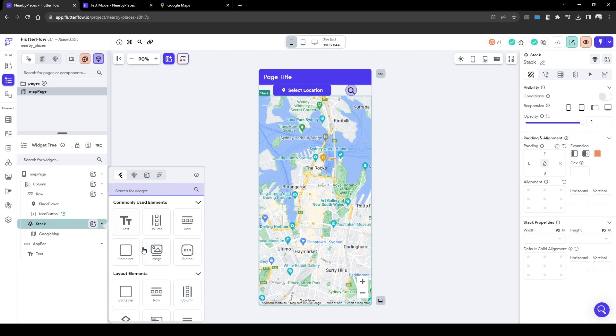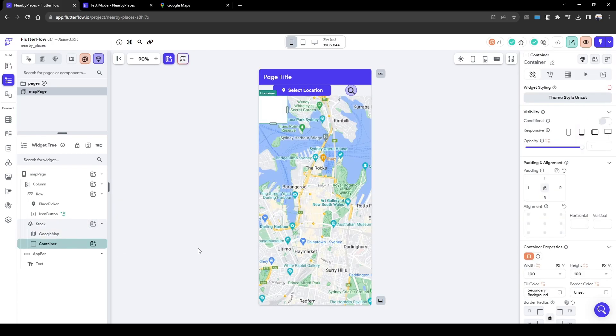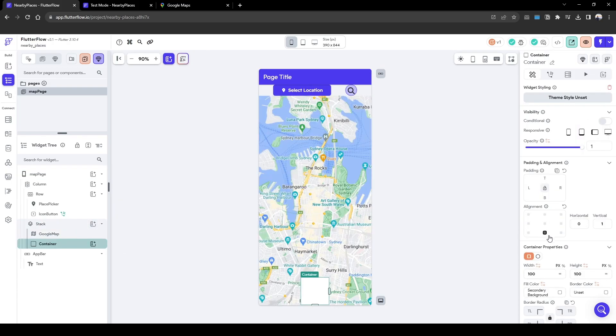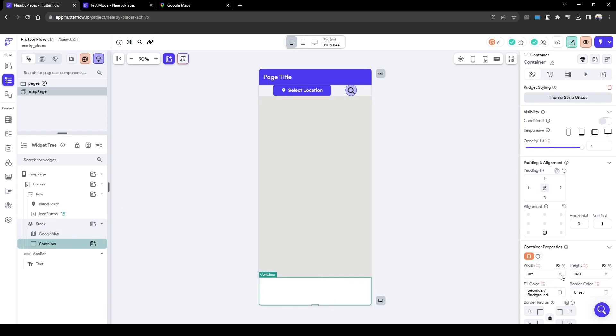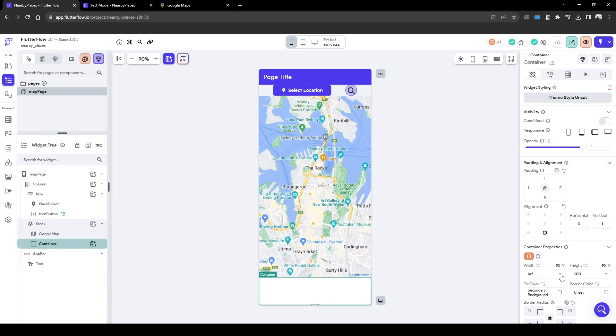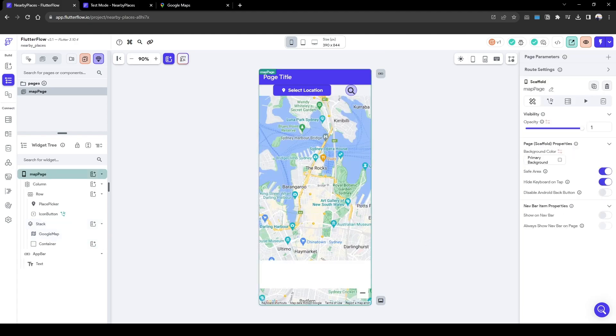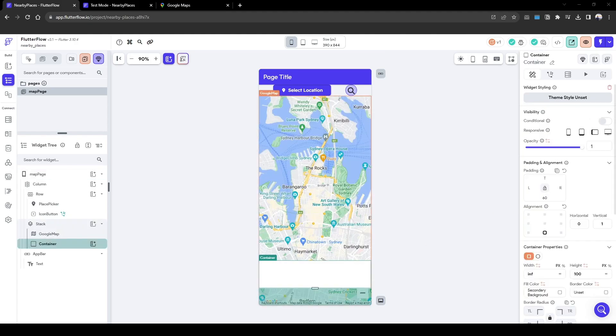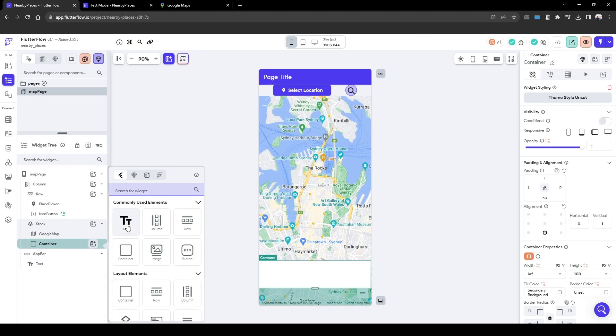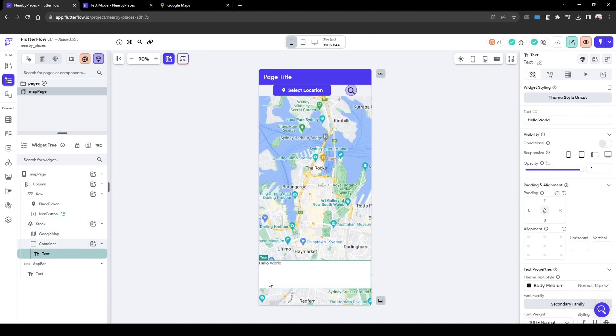Next you'll need to add a container so this will contain the information at the bottom and then we're going to center it to the bottom and make a width of infinity and then add some padding to the bottom. Now let's quickly add simple text of the restaurant name that we want to display.